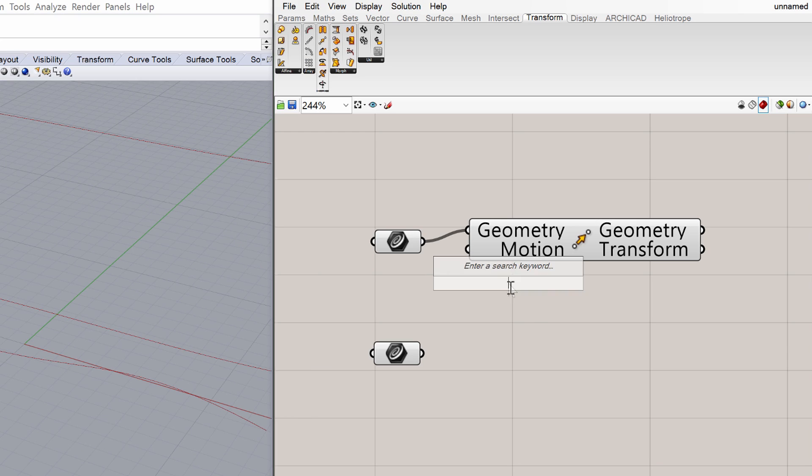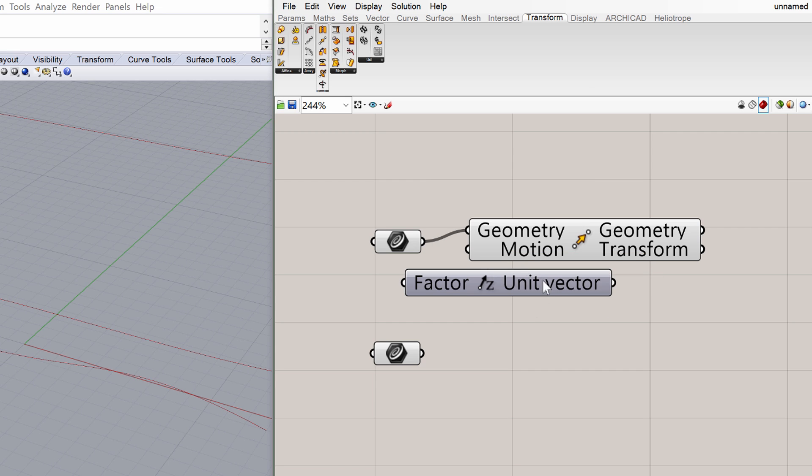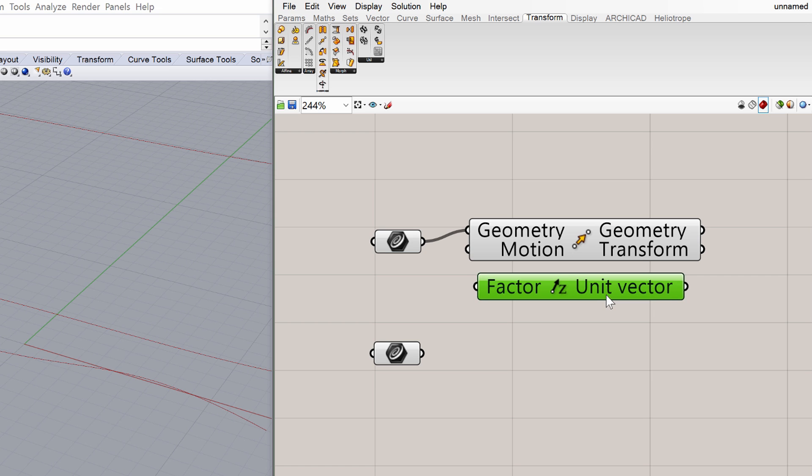Double-click on the Grasshopper canvas, and type Unit Z in the search box. Place the Unit Z vector parameter on the canvas. That will define the direction of the move. Now we will specify the value to move it in the Z direction.